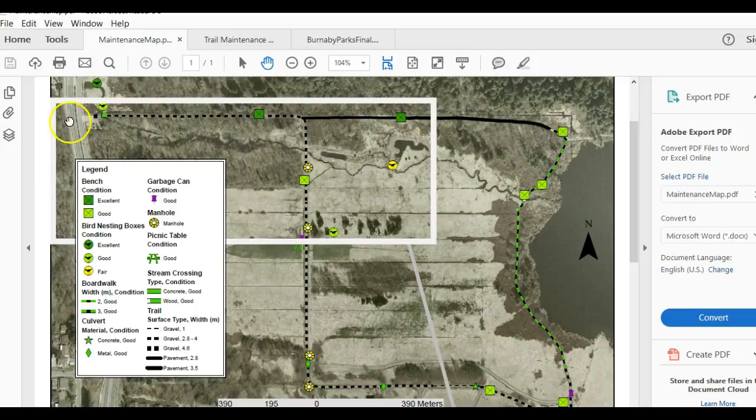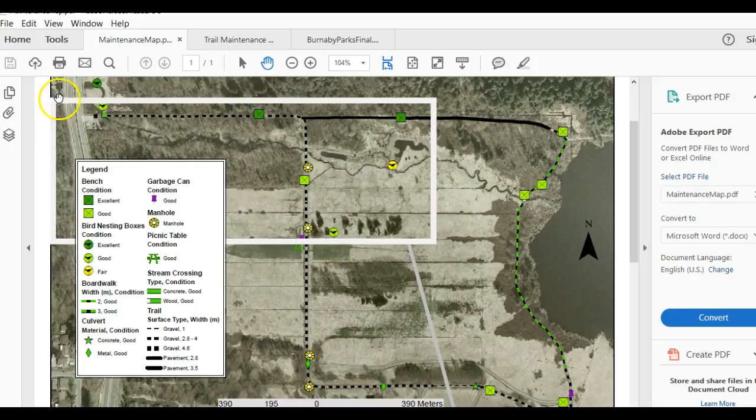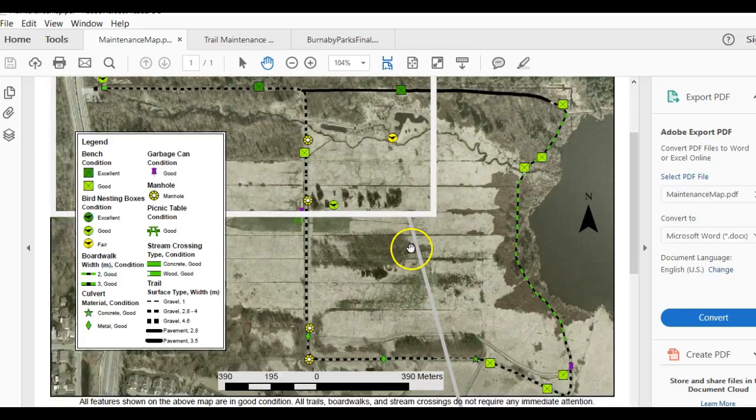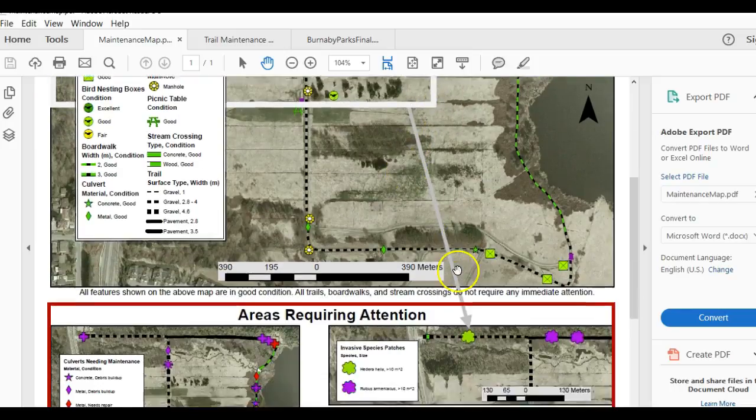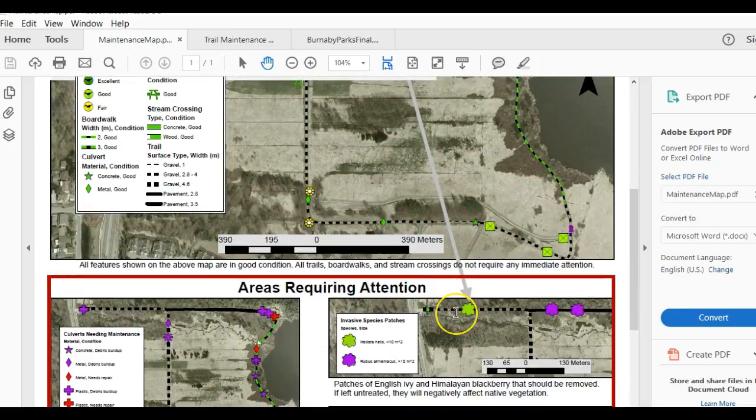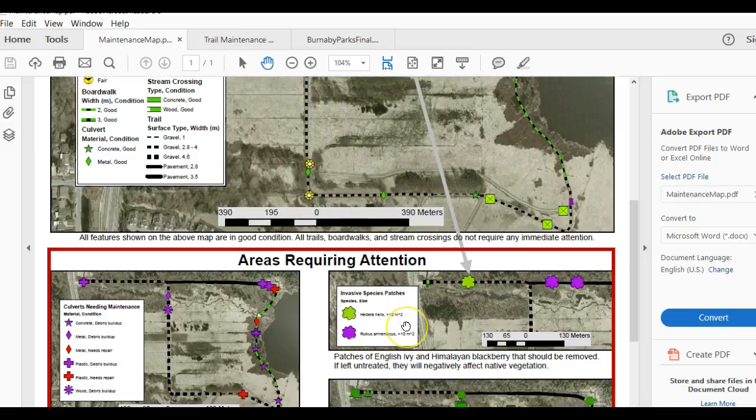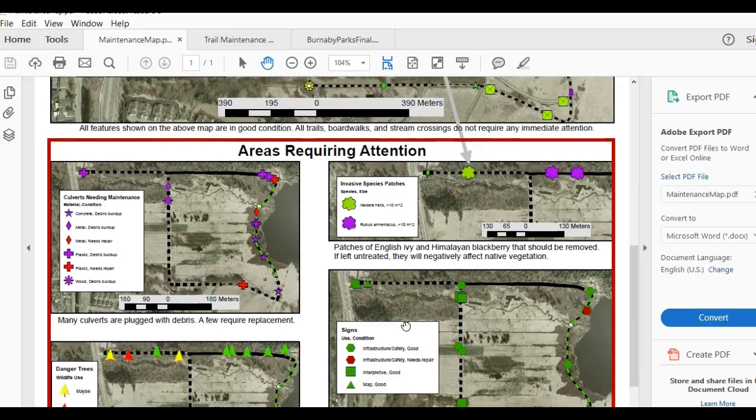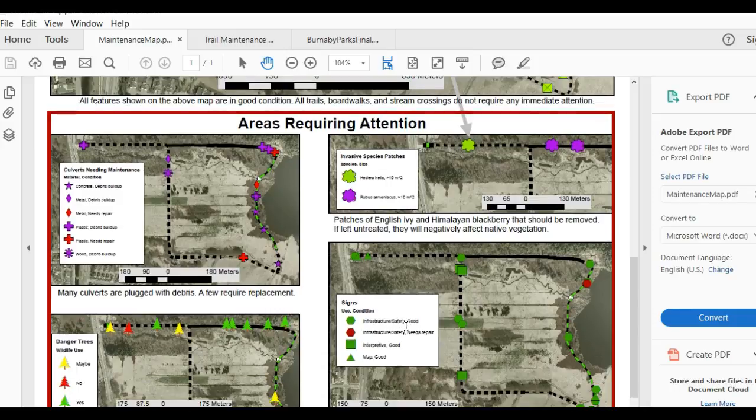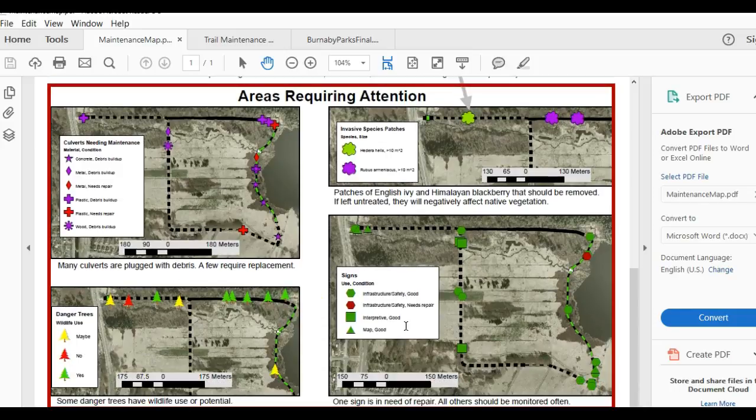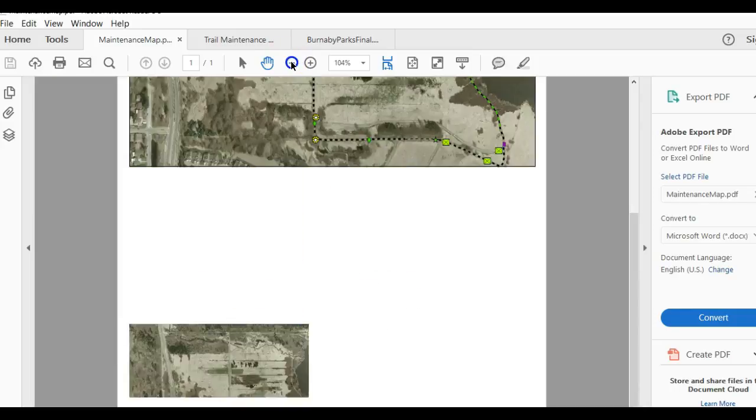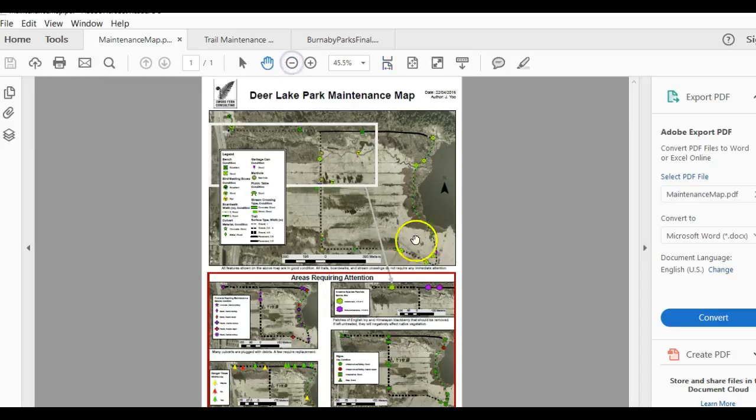This is an example of a map that has an inset around Deer Lake. Inset maps in this case have an arrow pointing to areas where you want to give attention to or highlight or zoom in and use a different scale. In this case, this group of students created a number of different inset maps—they're all on one page—and those inset maps were emphasizing areas that needed attention for maintenance near the lake.